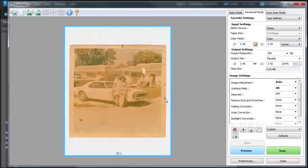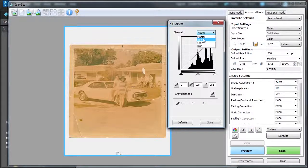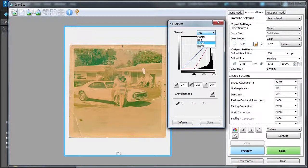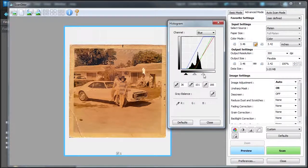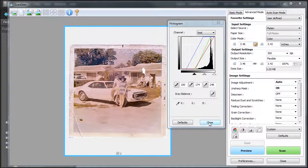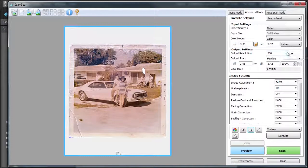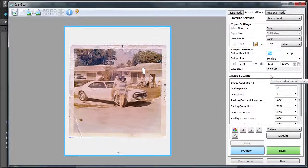Even if the photo is black and white, always scan in color — because if you're doing restoration, at least you have three channels to work with instead of just one. Down here I have a histogram, and I move the sliders just before the image data — not on the image data — because I don't want to lose any data during restoration. I'll go through the red, green, and blue channels. I also have my output resolution set to 300 dpi; you can change it to 600 dpi for better quality, but your file size will double.